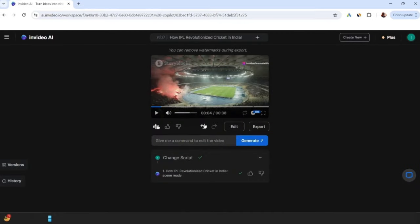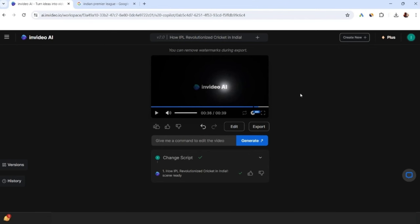If you want to undo your changes, then you can click this arrow and remove the changes. Now when you create a video, you can click on export and download it.